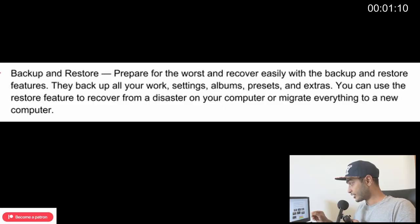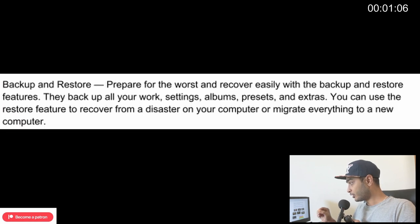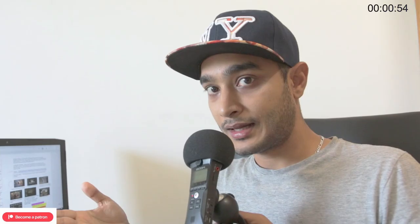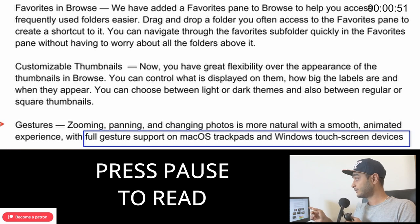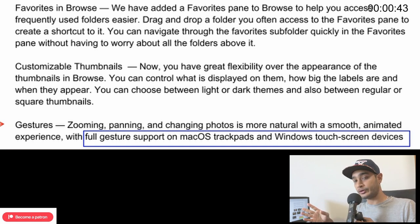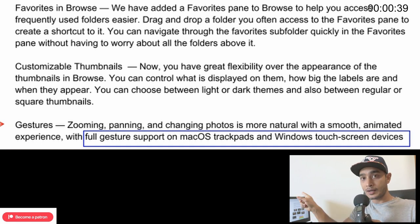There are many other features I'll briefly go through. According to the email, they have rebuilt the export, which looks very promising — I'll test it when I receive the software. They also have a Backup and Restore feature: prepare for the worst and recover easily. It backs up all your work settings, albums, presets, and extras, and you can restore from a disaster or migrate everything to a new computer. There are also customizable thumbnails and gesture support for touch screens and macOS trackpads — for zooming, panning, and so on.